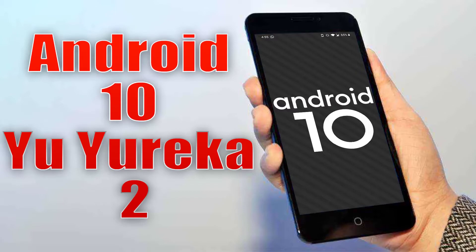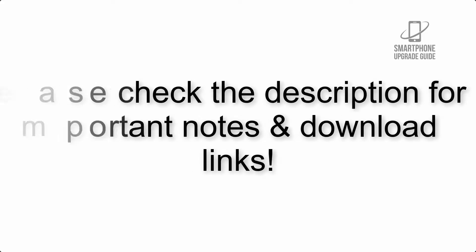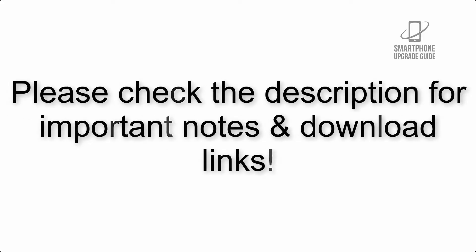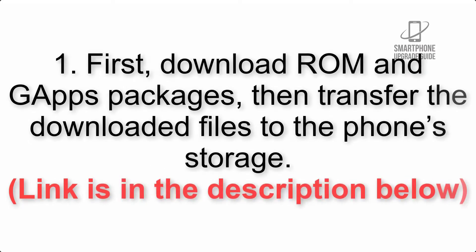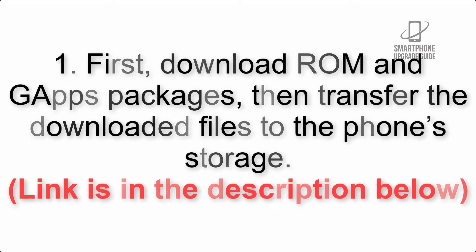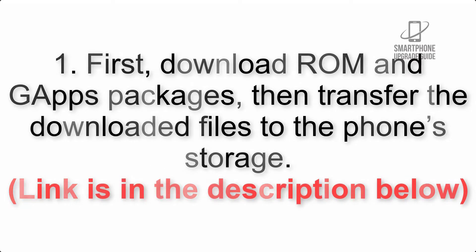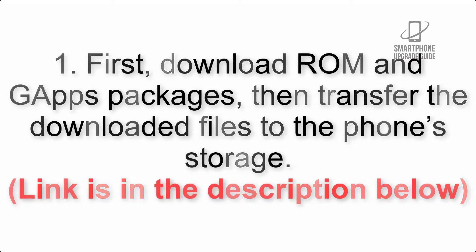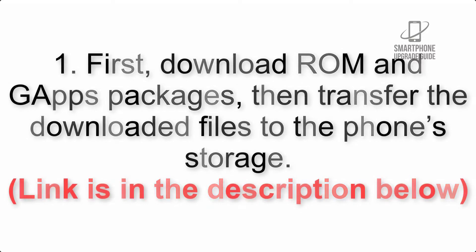Install Android 10 on your Eureka 2 with Resurrection Remix. Please check the description for important notes and download links. First, download ROM and GApps packages, then transfer the downloaded files to the phone's storage. Link is in the description below.